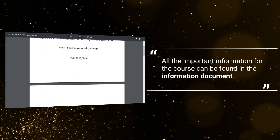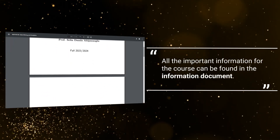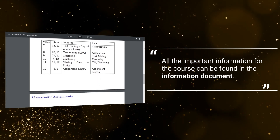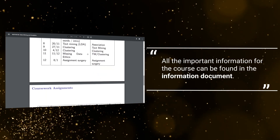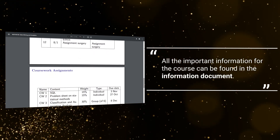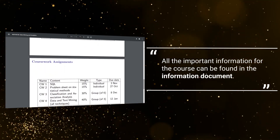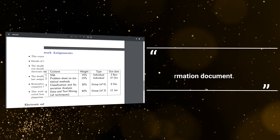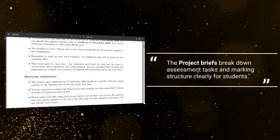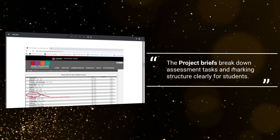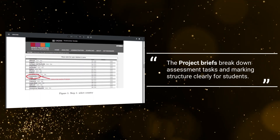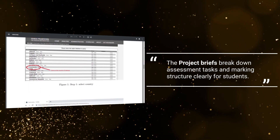All the important information for the course can be found in the information document. The project briefs break down assessment tasks and marking structure clearly for students.